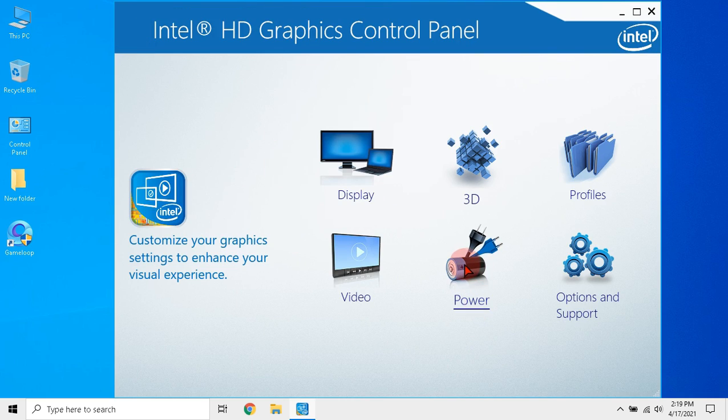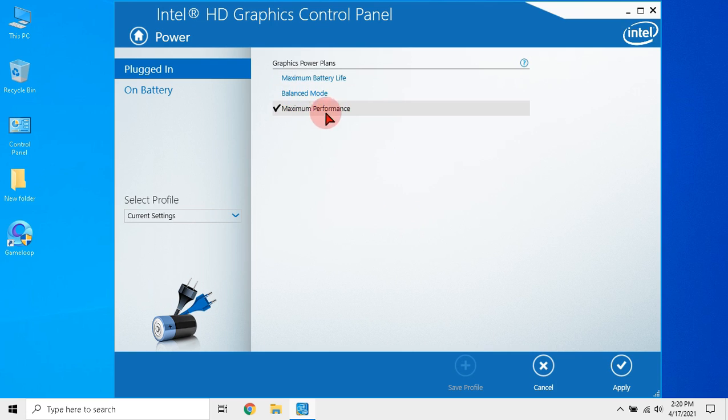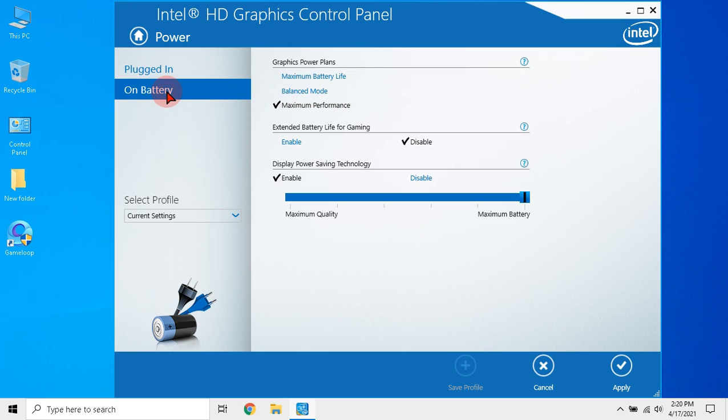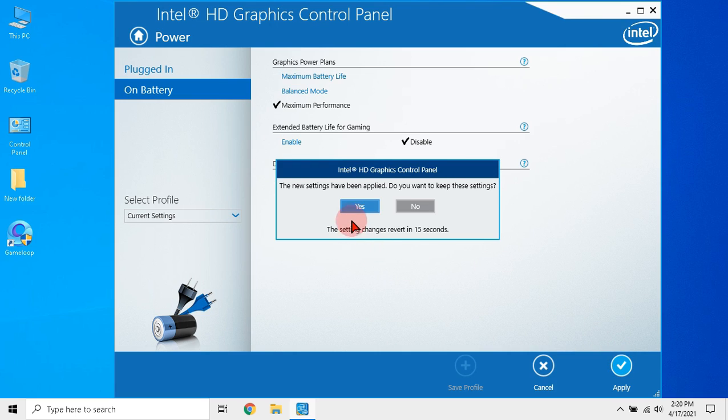Then go to power. Ensure that maximum performance is selected. For laptop users like me, disable power saving technology and ensure extend battery life for gaming is disabled.